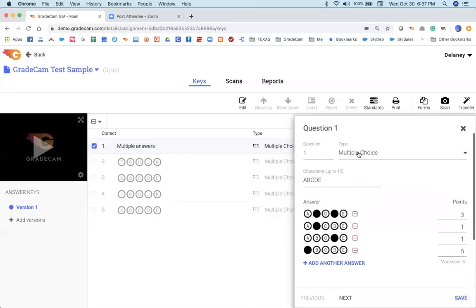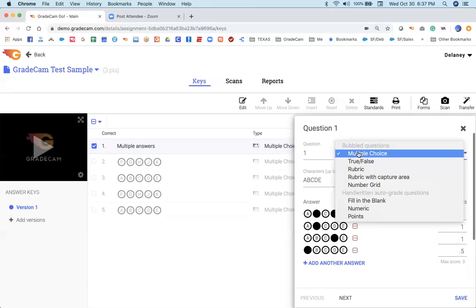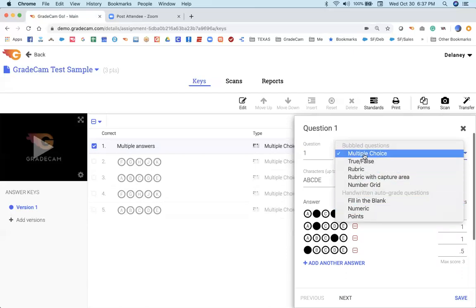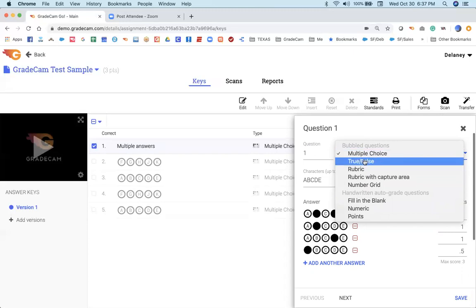Now, you may notice that here are other question types that are available within GradeCam. We just don't do multiple choice. But a tip on the multiple choice, you can do up to 10 bubbles. We do offer true-false rubric questions.